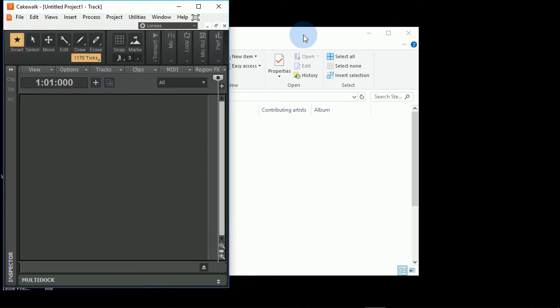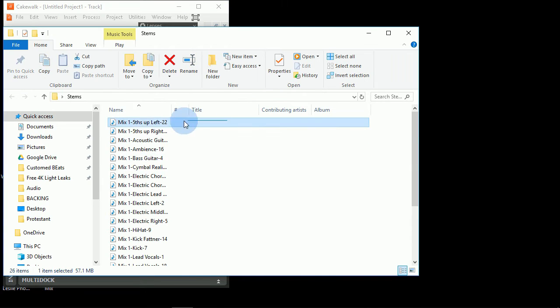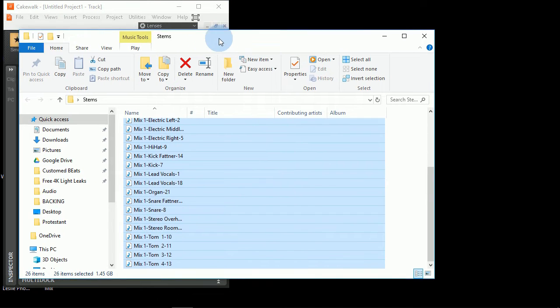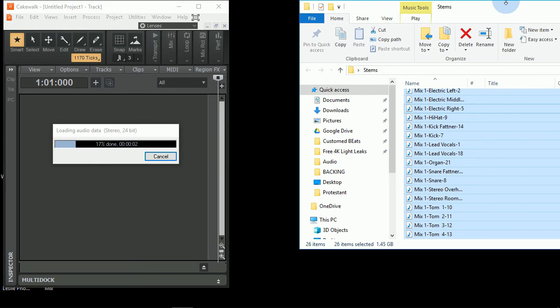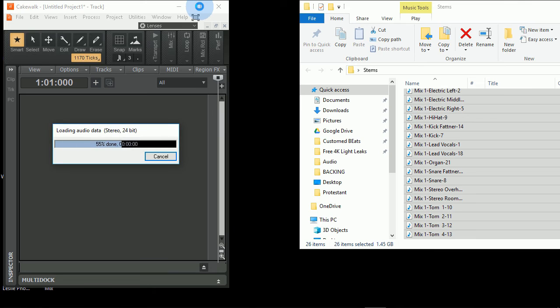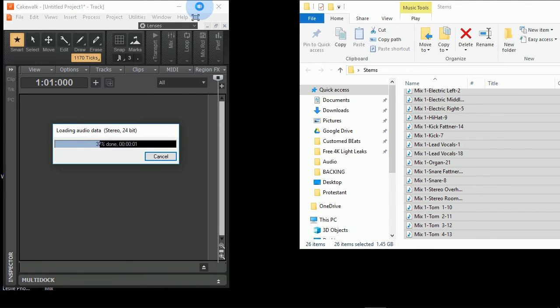Now if I minimize this, I can simply click and drag them into my session. And as you can see, it's going to load the audio into the session, one by one, track by track.